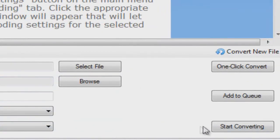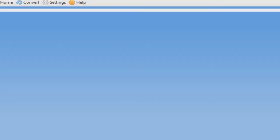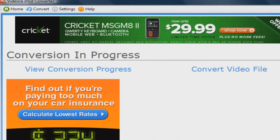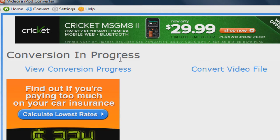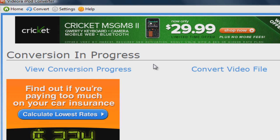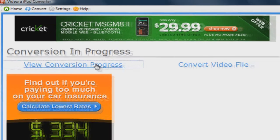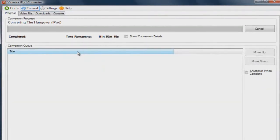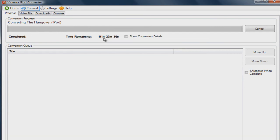Okay, so now that you're done with all that, you can click on the Start Converting button. Okay, now it says Conversion in Progress. From here you can convert another video file or you can view the conversion progress. So I'm going to view the conversion progress, and as you can see it's going to take probably about an hour and 20 minutes. So I'm going to come back when that's done.